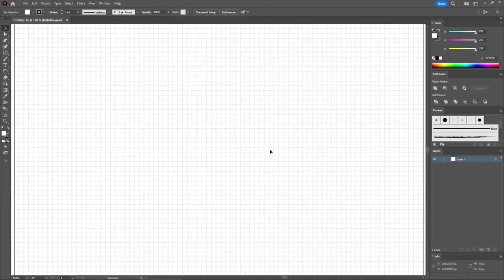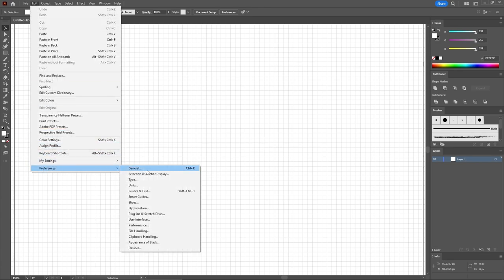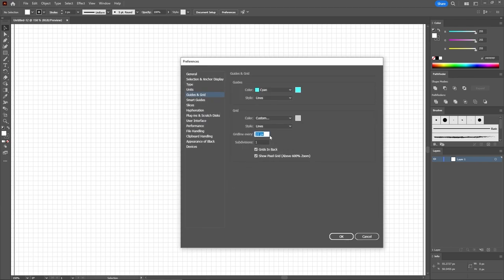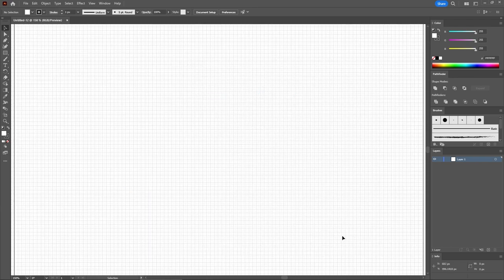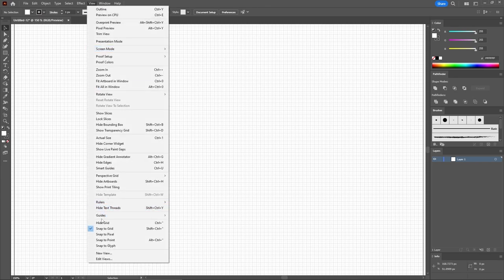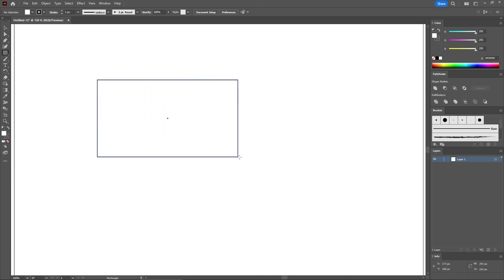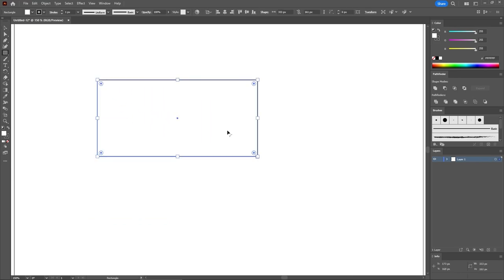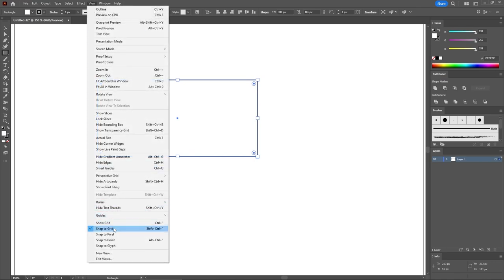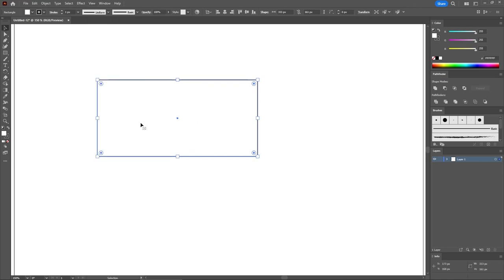Enable the Snap to Grid feature. For this tutorial, you need a grid line every one pixel, so go to Edit, Preferences, Guides and Grid, and enter one in the grid line every box. You won't need to see the grid all the time and might find it a bit distracting, so let's disable it — select Hide Grid. The only thing that matters is that our shapes will be pixel perfect even when the grid is not visible, because we have the Snap to Grid feature enabled.